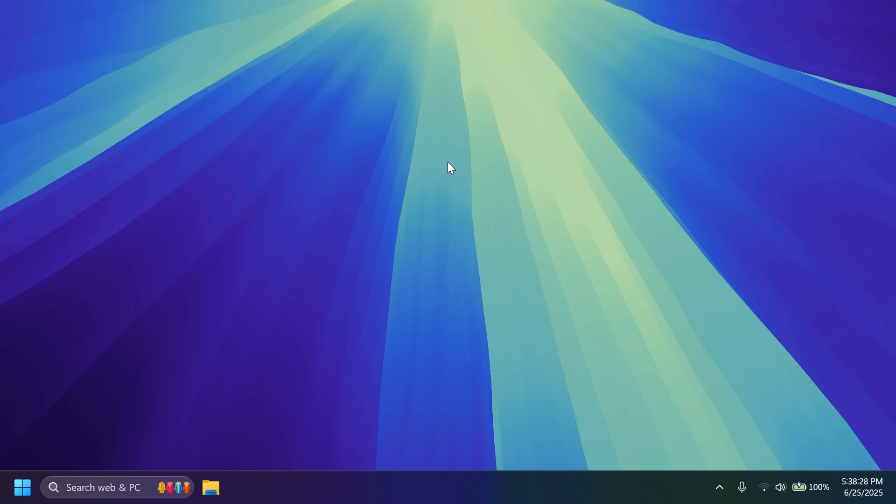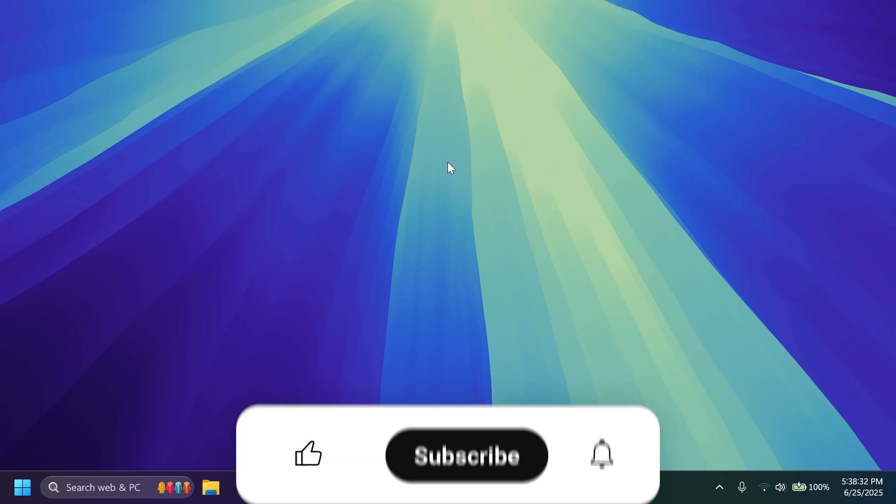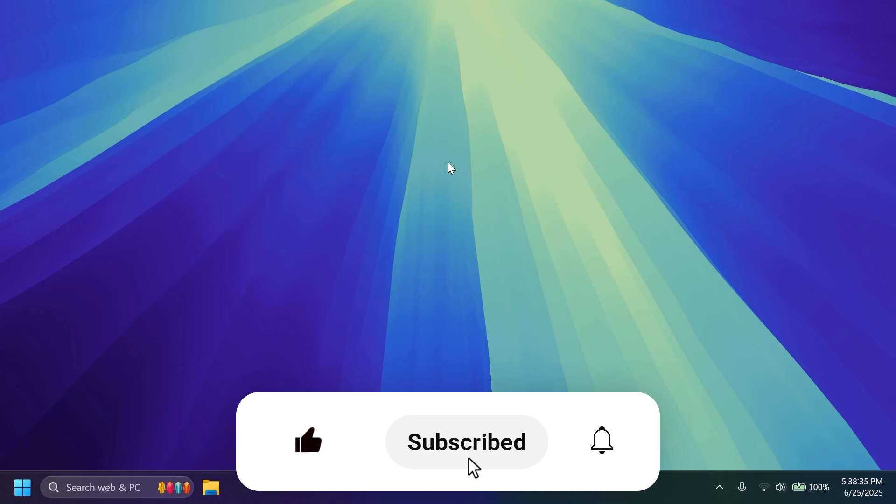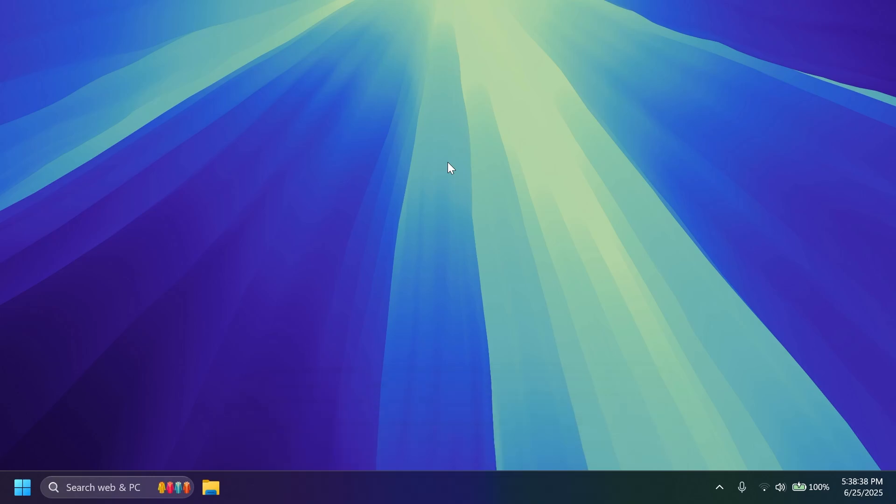So of course in this video I'm going to show you how to enable it and how you can use it. If you enjoy videos like these please don't forget to leave a like below and also subscribe to the TechBase channel with the notification bell activated so that you won't miss any future updates like this one. So let's begin with the video.